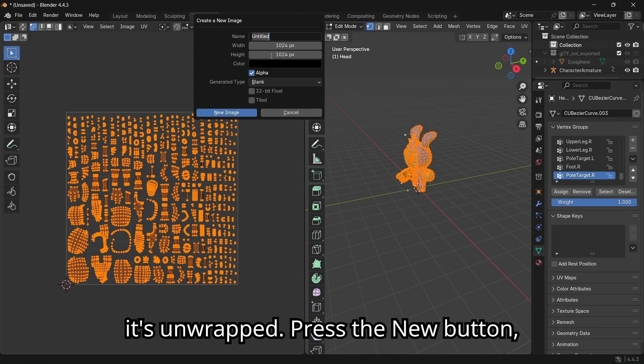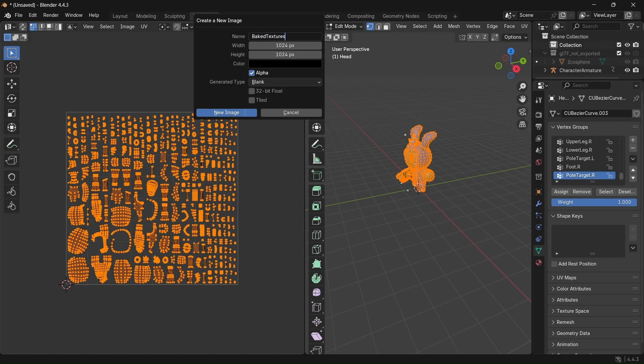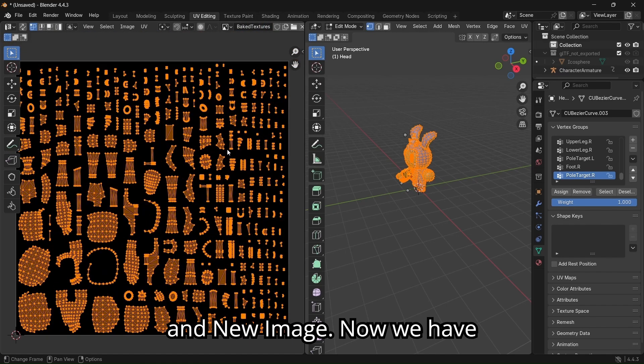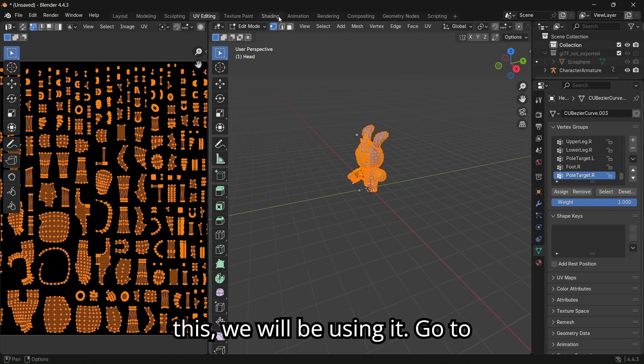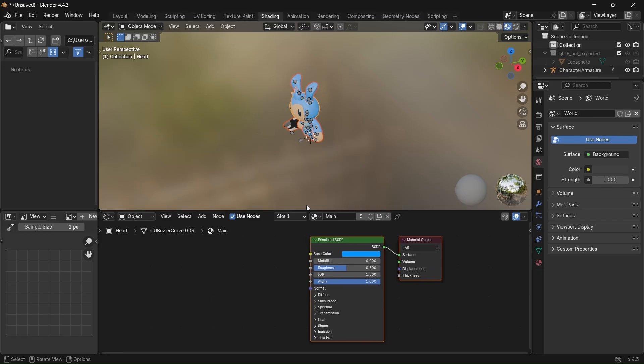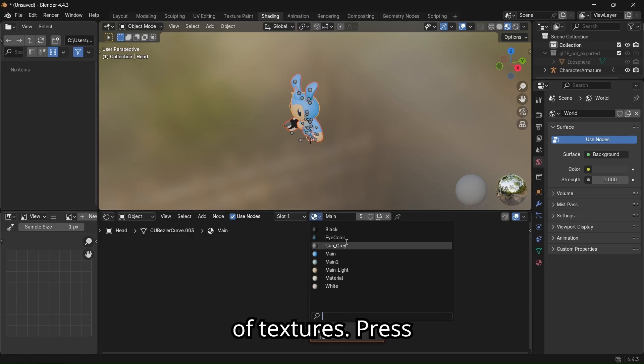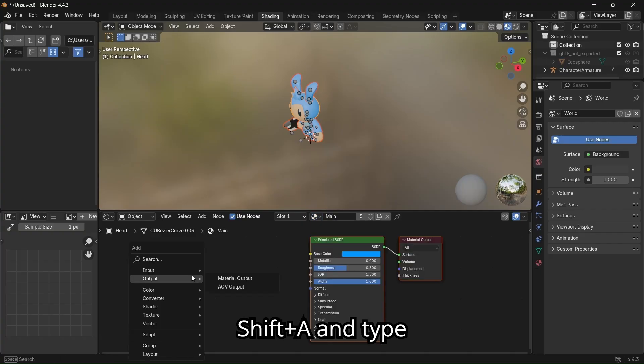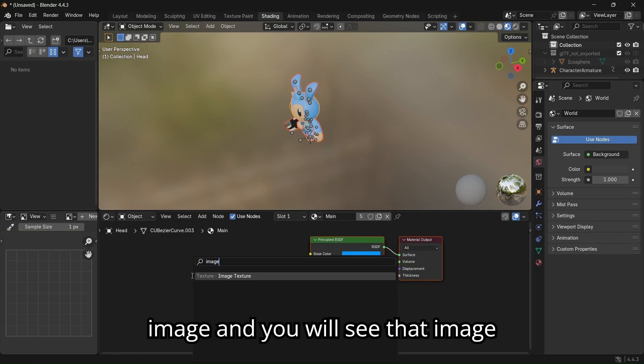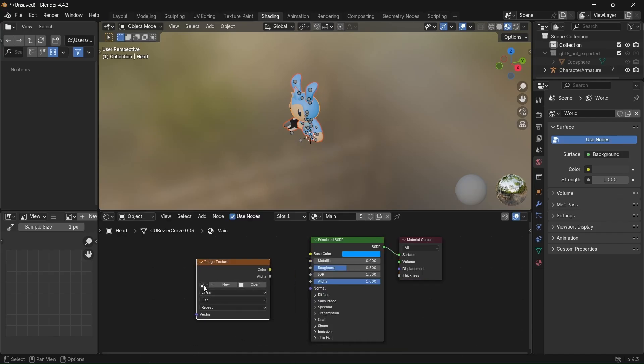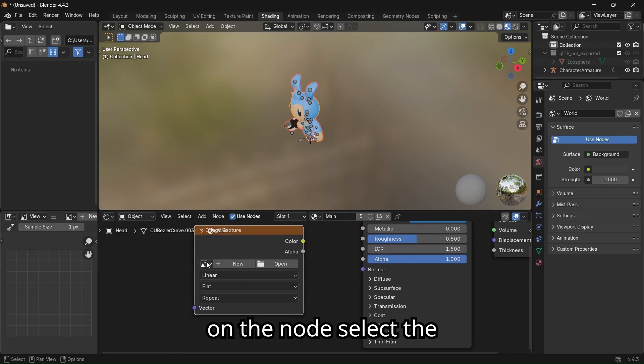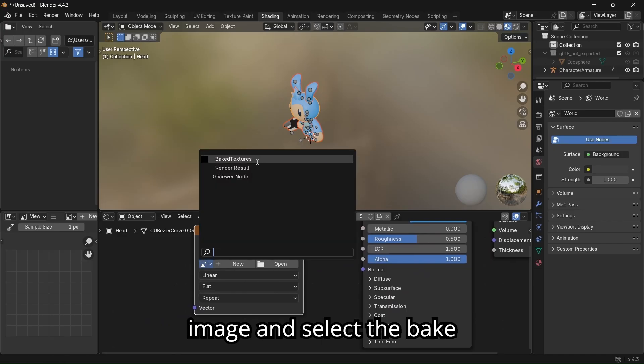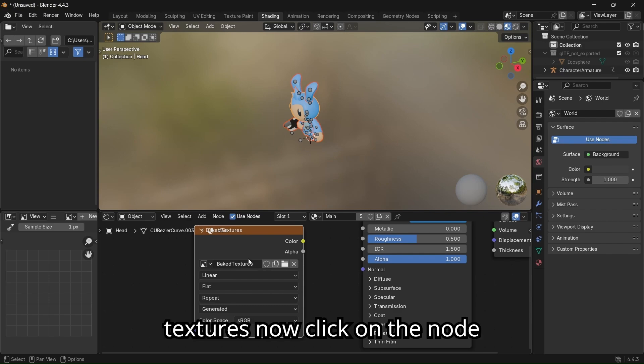Press new button, name it bake textures, and new image. Now we have this, we will be using it. Go to the shading tab. You will see that the model has a bunch of textures. Press Shift A and type image, and you will see that image texture pops up. On the node, select the image and select the bake textures.